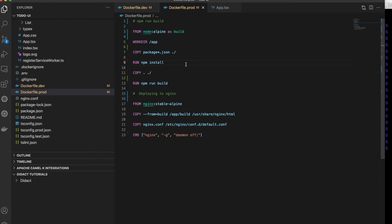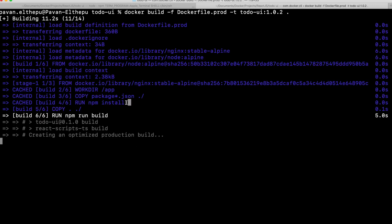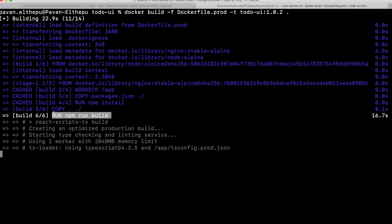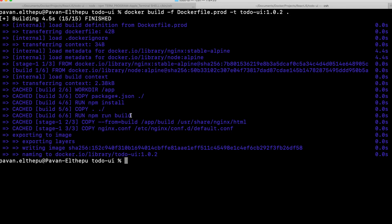With Docker caching, all layers generated from each instruction are cached and used in future builds. Building the image now — npm install did not execute again, using the cached version. But npm run build executed again because something changed at that point. Building again without changing anything — even npm run build uses the cached version. This is the beauty of Docker caching.